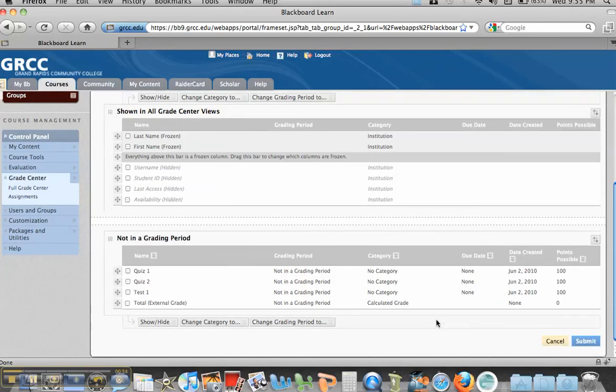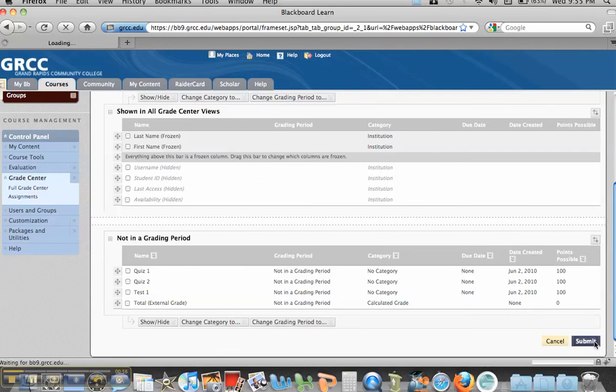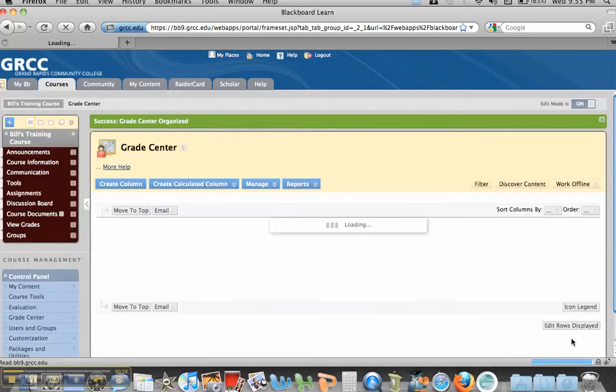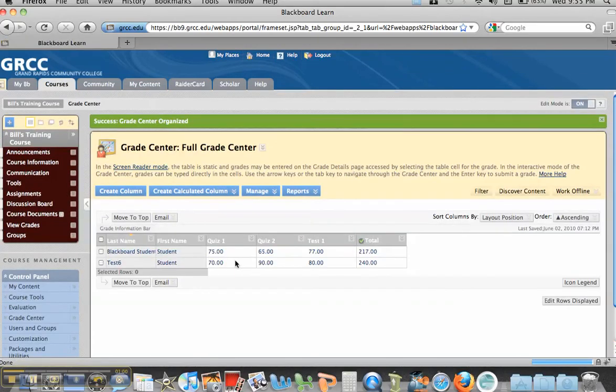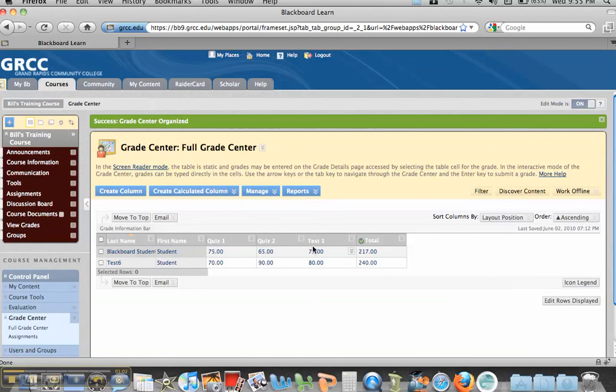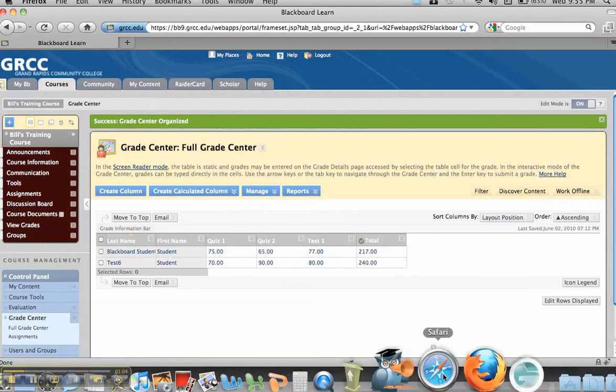Now to finalize this, all you have to do is hit Submit. It's an important step. Now you can see in my gradebook, Quiz 1, Quiz 2, Test 1, and my Total Column.